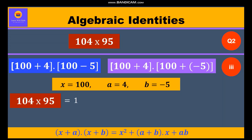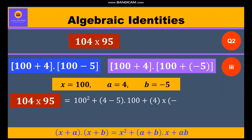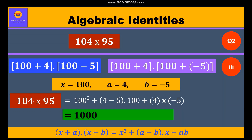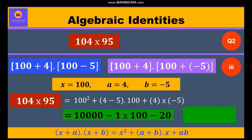We get 100 whole square plus (4 + minus 5) into 100 plus 4 into (minus 5). Further, we solve: 10,000 plus (minus 1) into 100 plus (minus 20), and solving all this we get the answer 9,880.